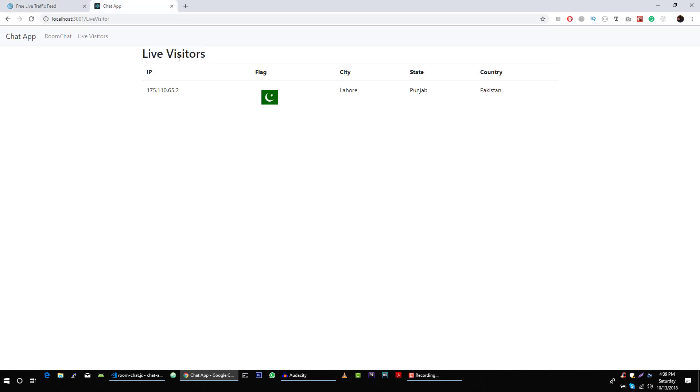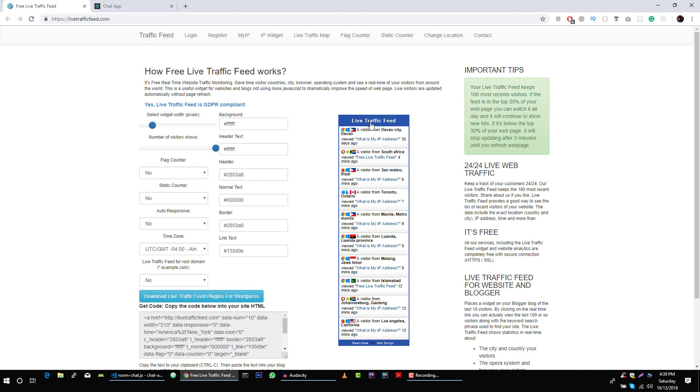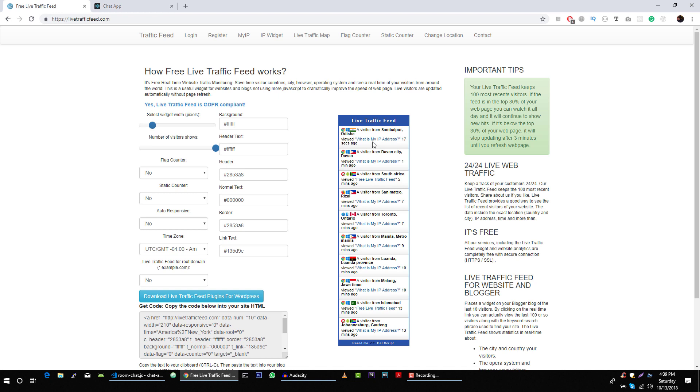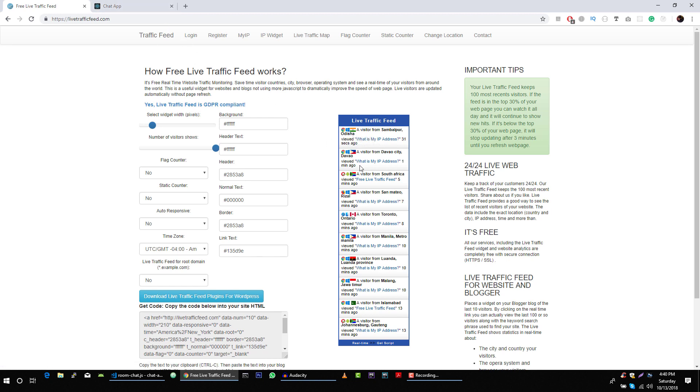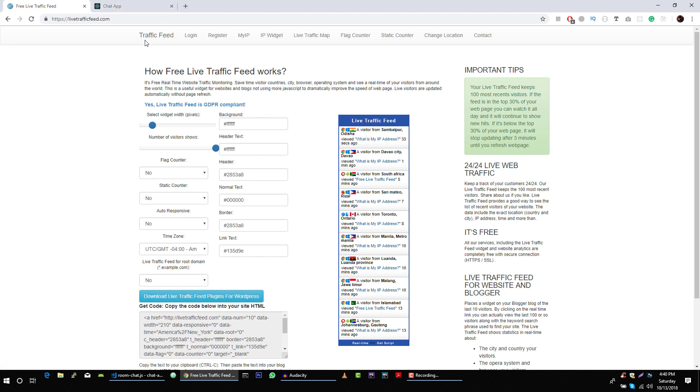The live visitors feature is something like this where we can see visitors on our website and we can see the IP address, their city, their country, and their browser. We will implement something like this. Let me show you if I open this in a new tab.